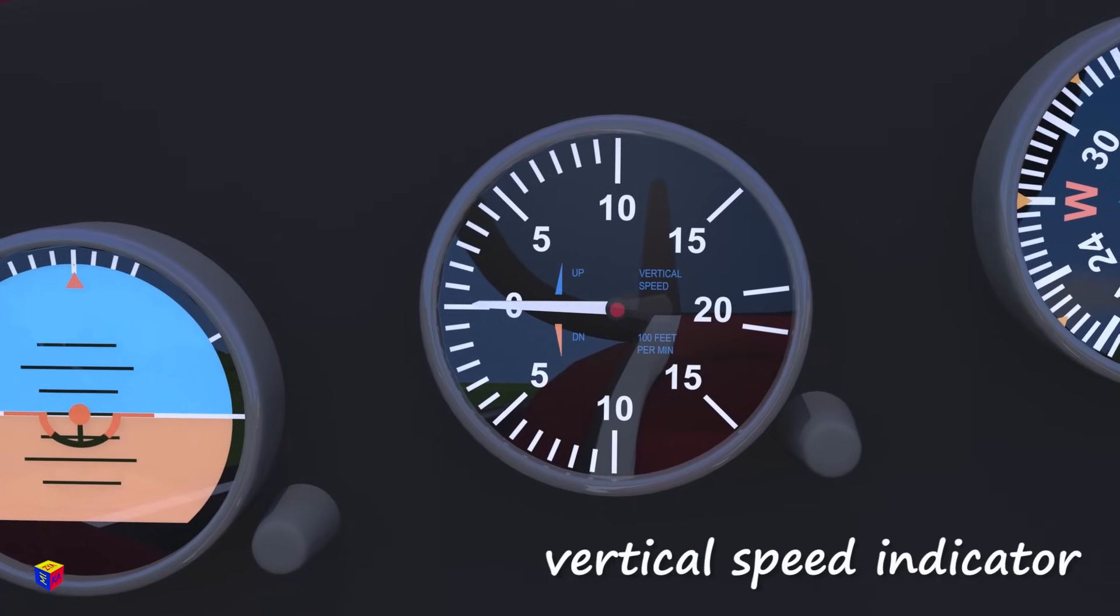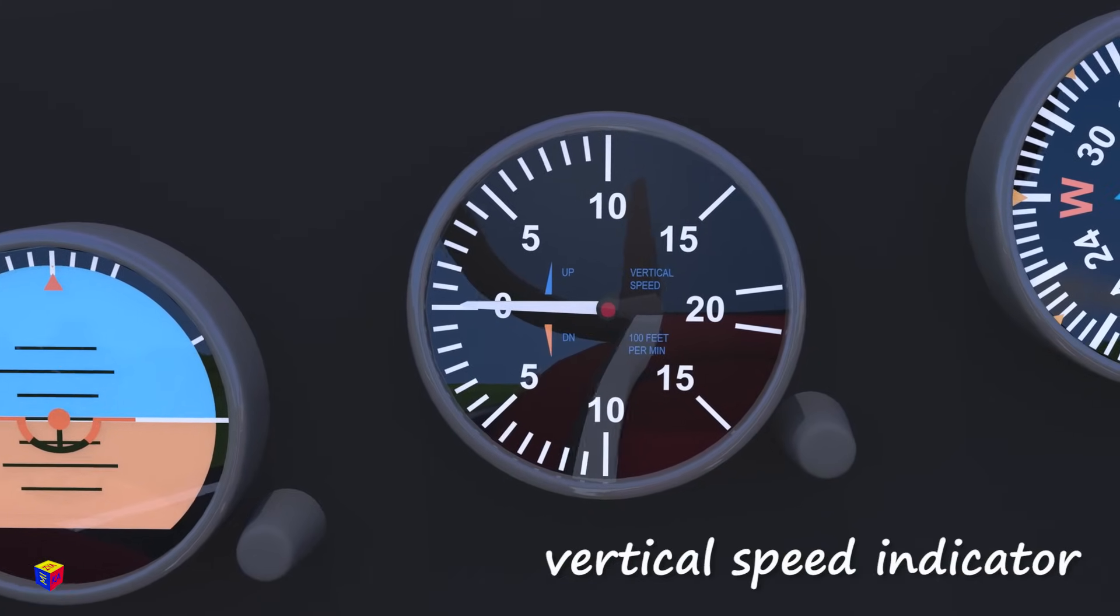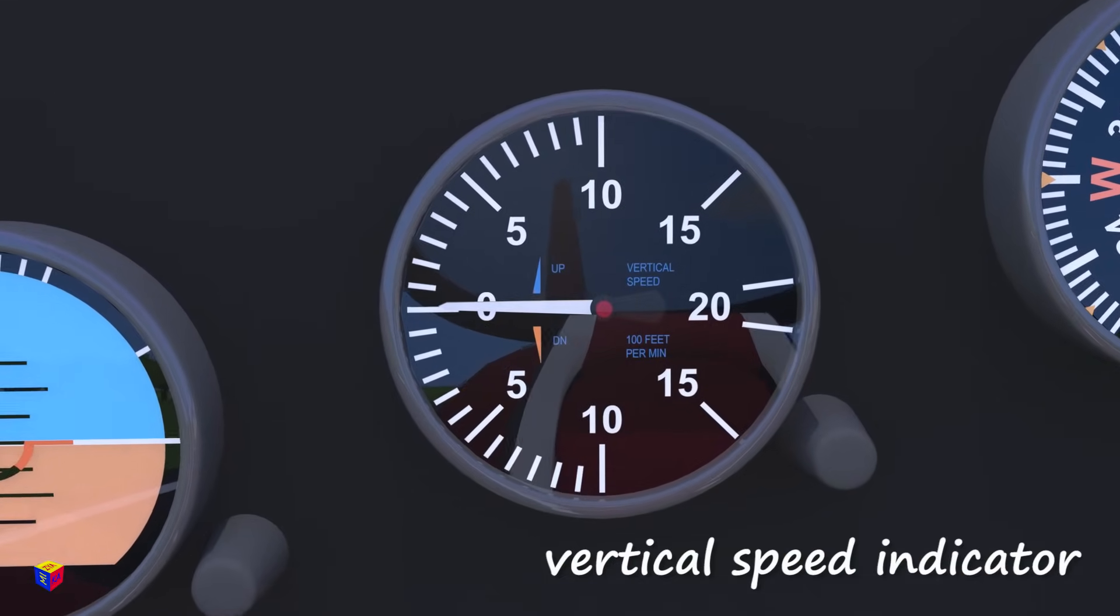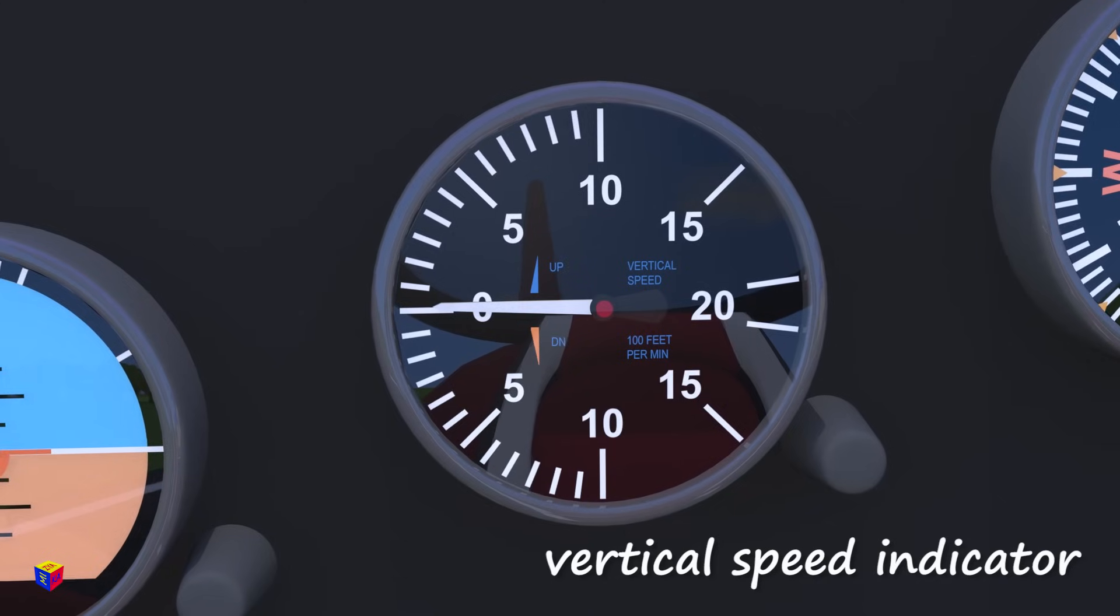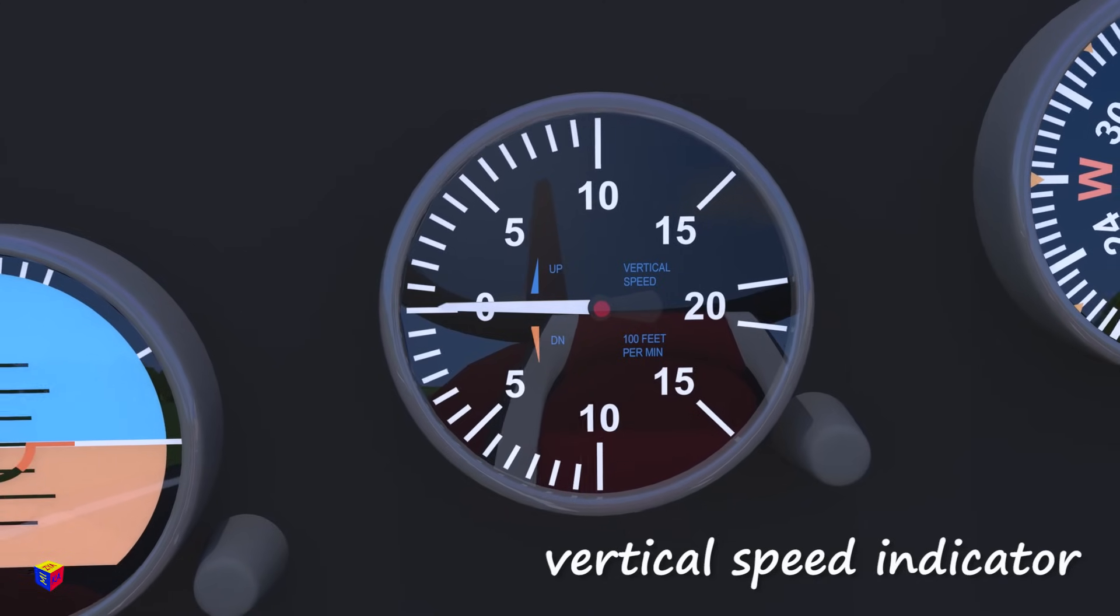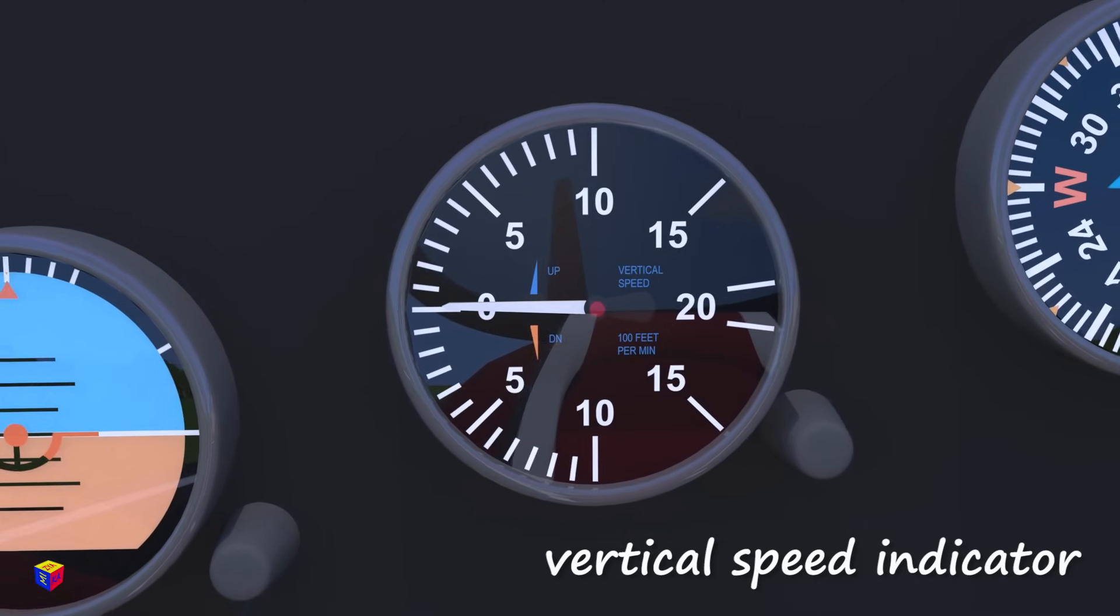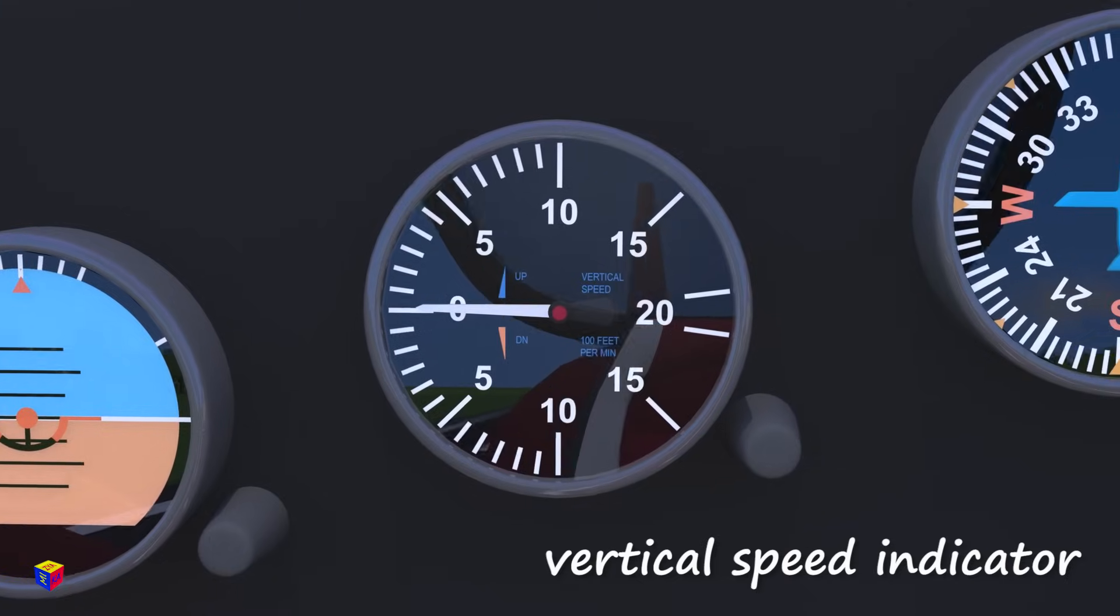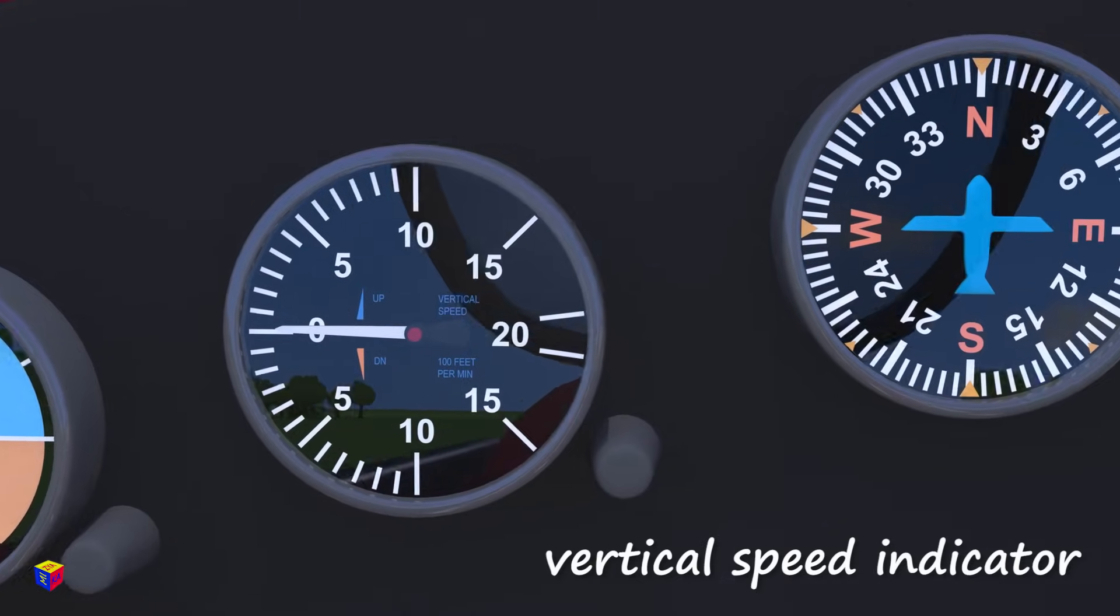The vertical speed indicator. It shows how fast the aircraft is picking up or dropping the altitude. Zero means that the plane is flying at a constant altitude.